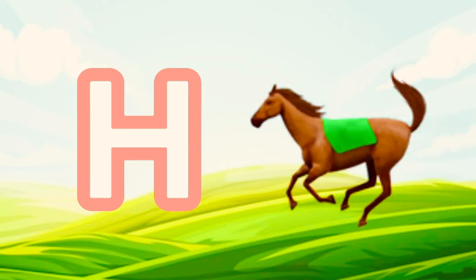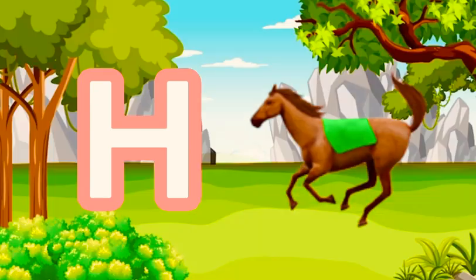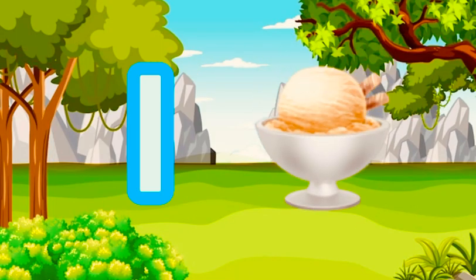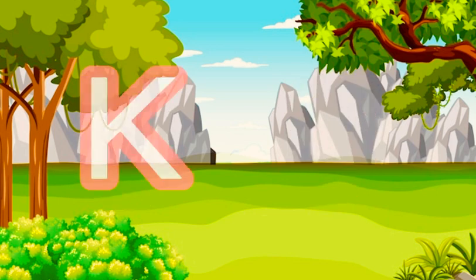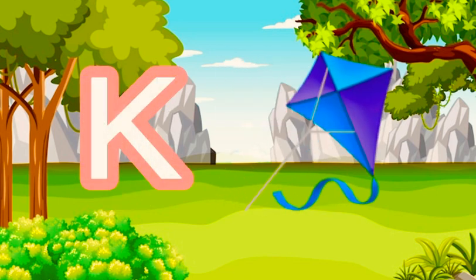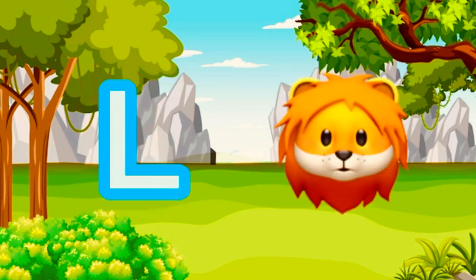I for ice cream, J for jag, K for kite, L for lion.